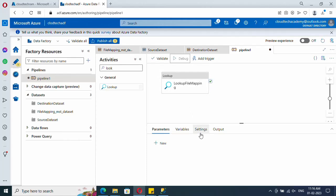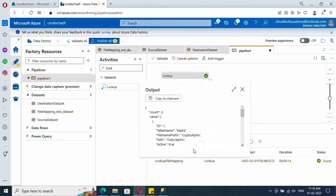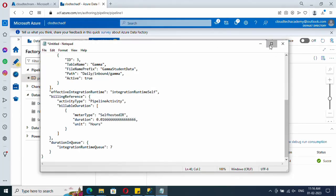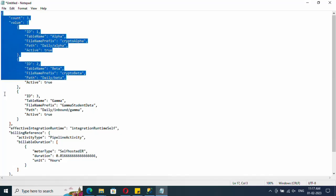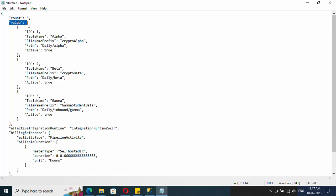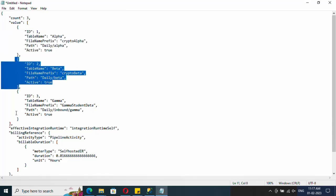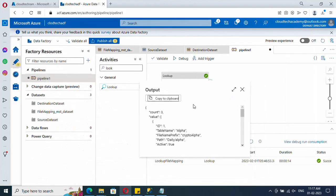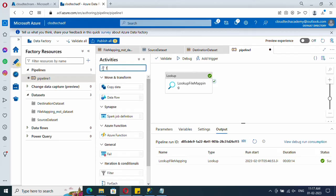Let me run this debug task alone. It completed successfully. Checking the output, we have information like count and value, but all we need is the items inside the 'value' array. The first item represents the alpha table, the second beta, and the third gamma. We need to loop over each item in this value array.